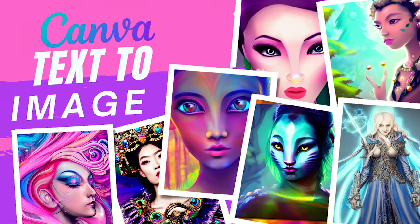Hello and welcome back. Today we will see a new Canva feature, text to image.